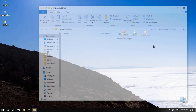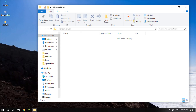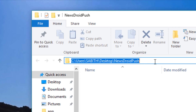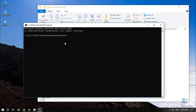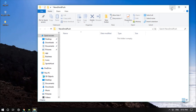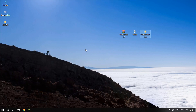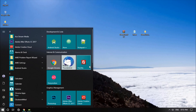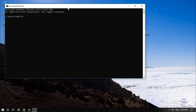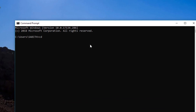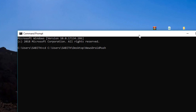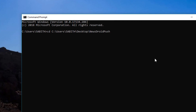Once you've verified that, go to your newly created folder. On Windows, you can select the address bar and simply type cmd and press Enter — it will open the command prompt at that location. The second method, applicable to Windows, Mac, and Linux, is to open the terminal or command prompt and type cd followed by the path of the folder, then press Enter.